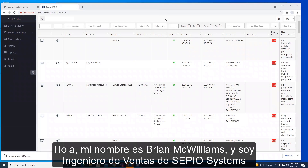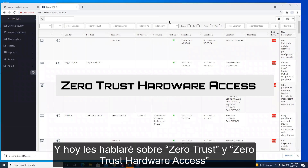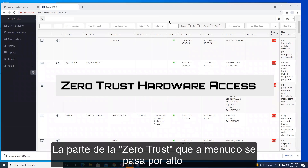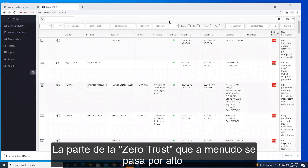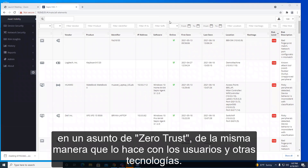Hi, my name is Brian McWilliams. I'm a sales engineer with Sifio Systems and I'm here today to talk to you about zero trust and zero trust hardware access. The part of zero trust often overlooked is the peripherals and the network devices, and controlling them in a zero trust manner the same way you do users and other technologies.